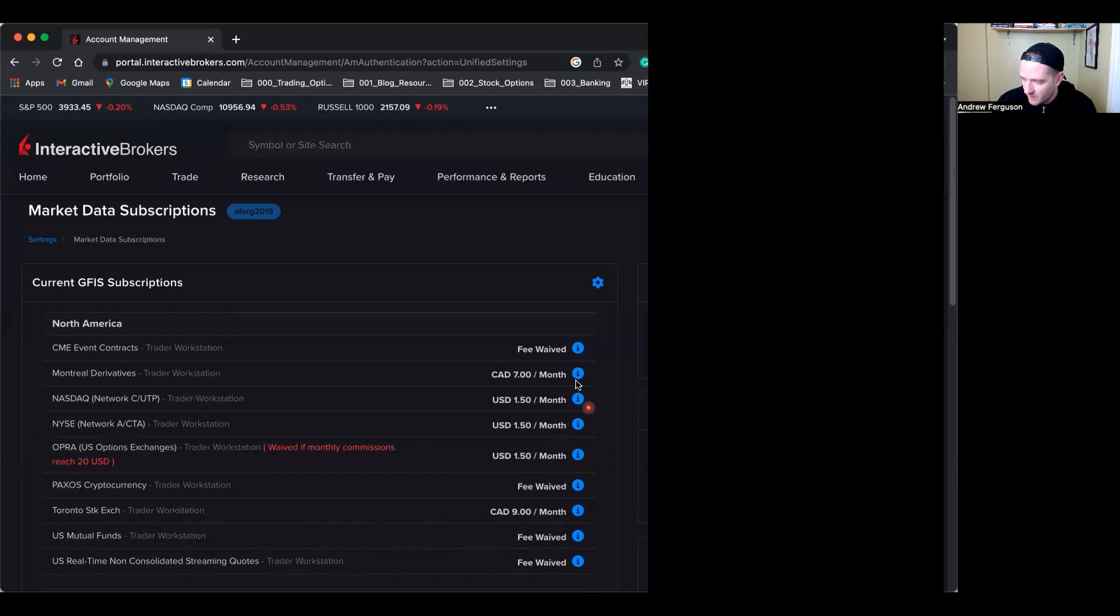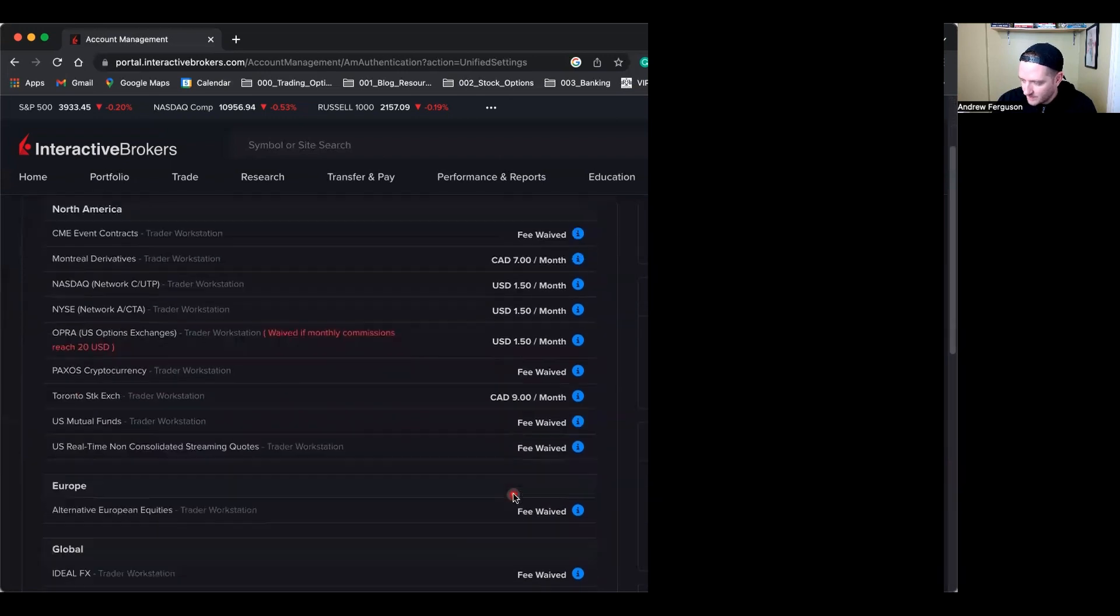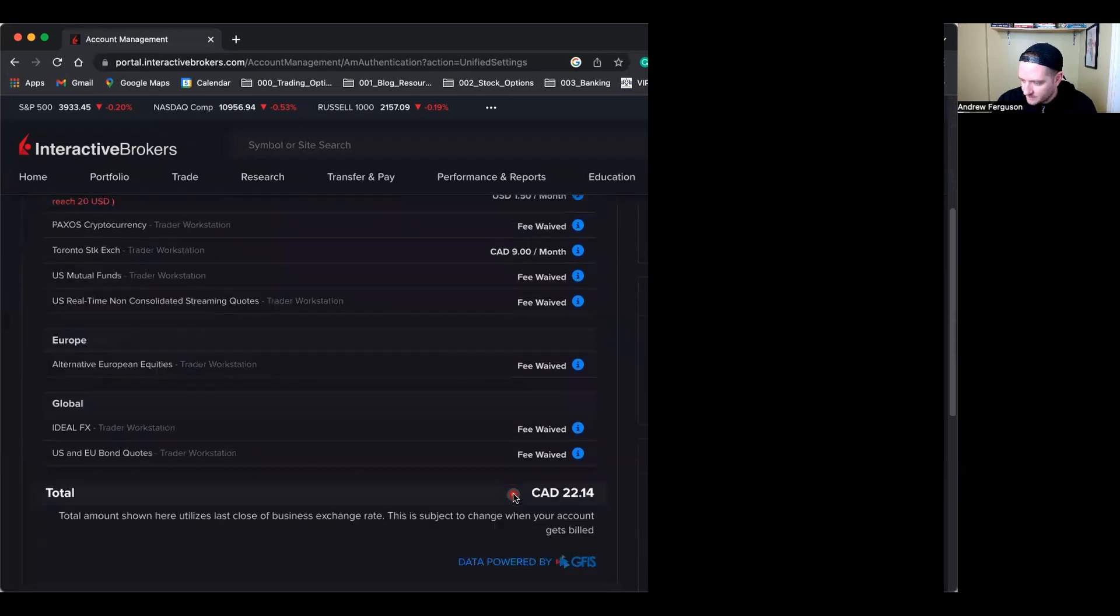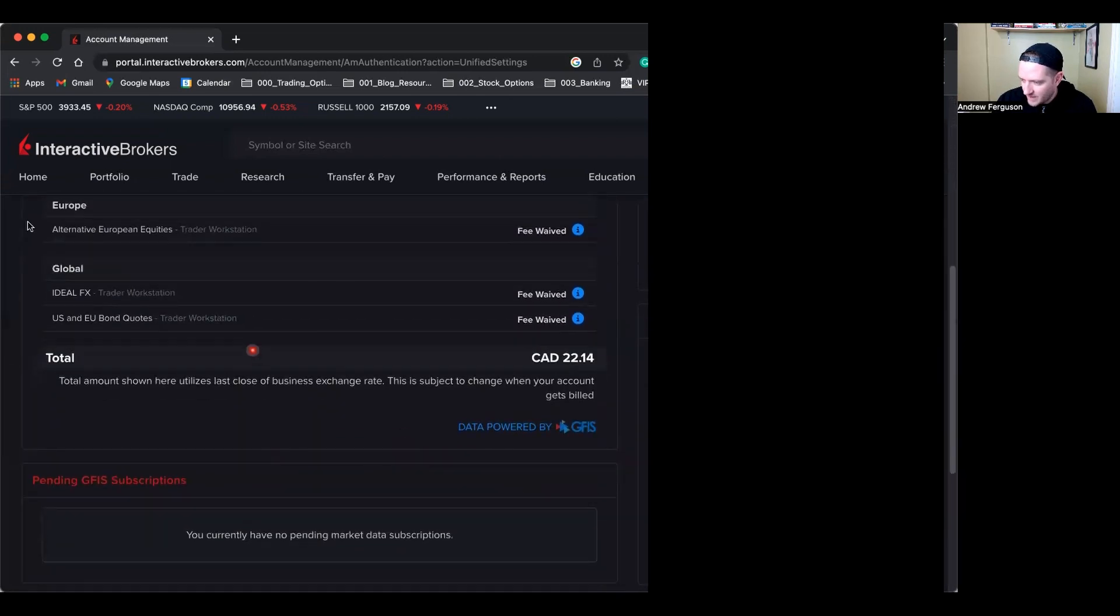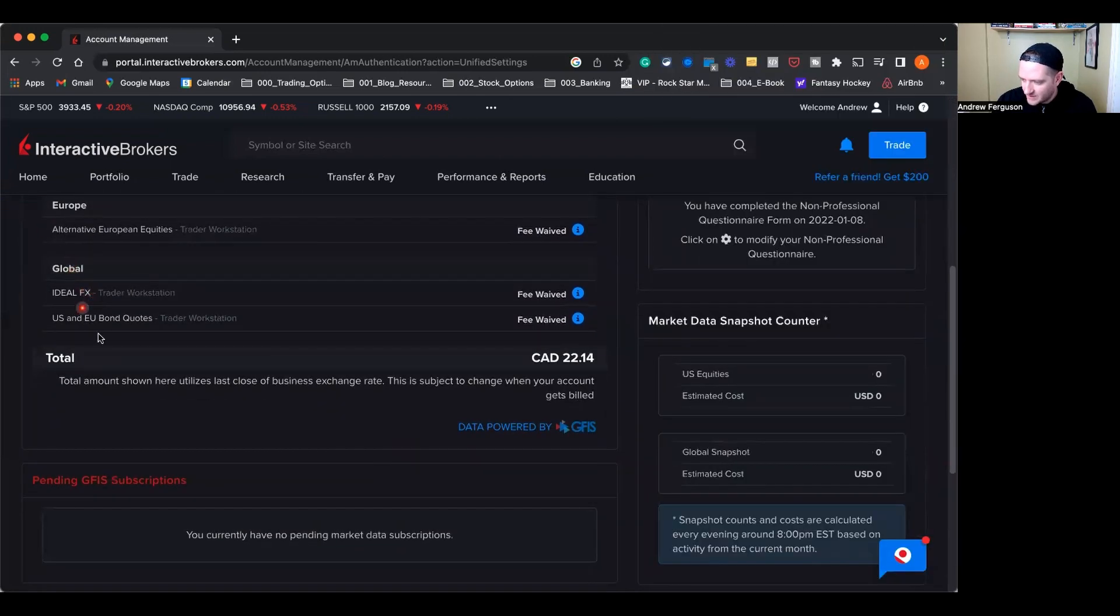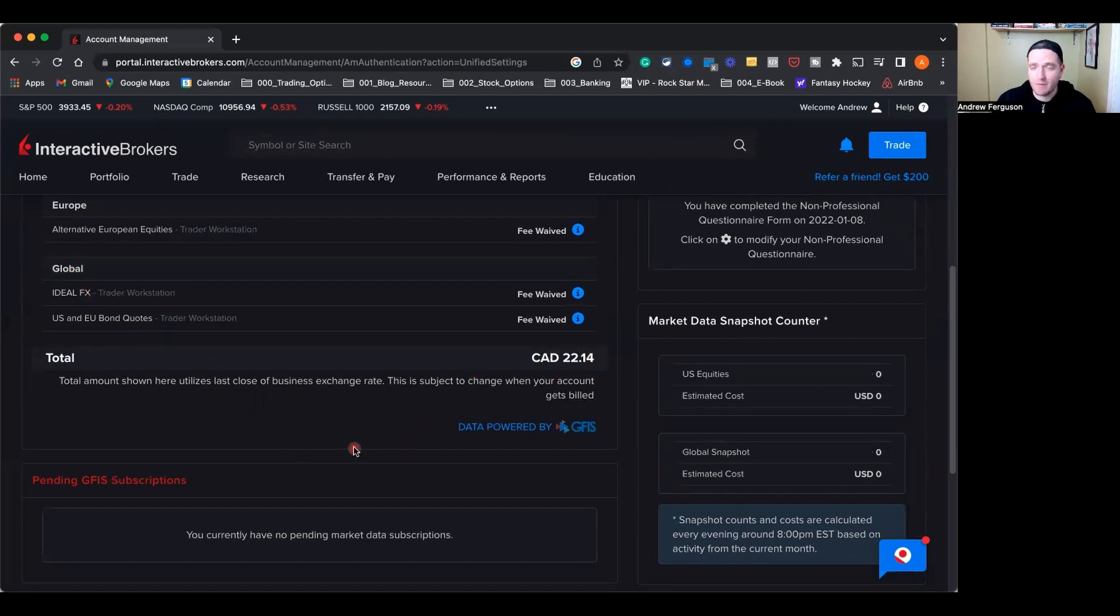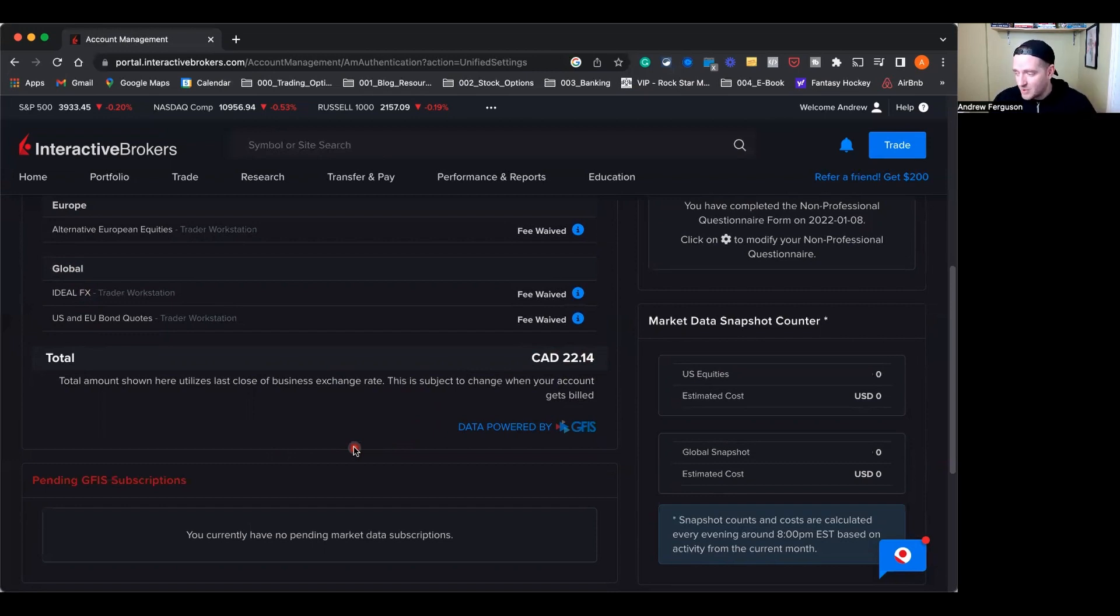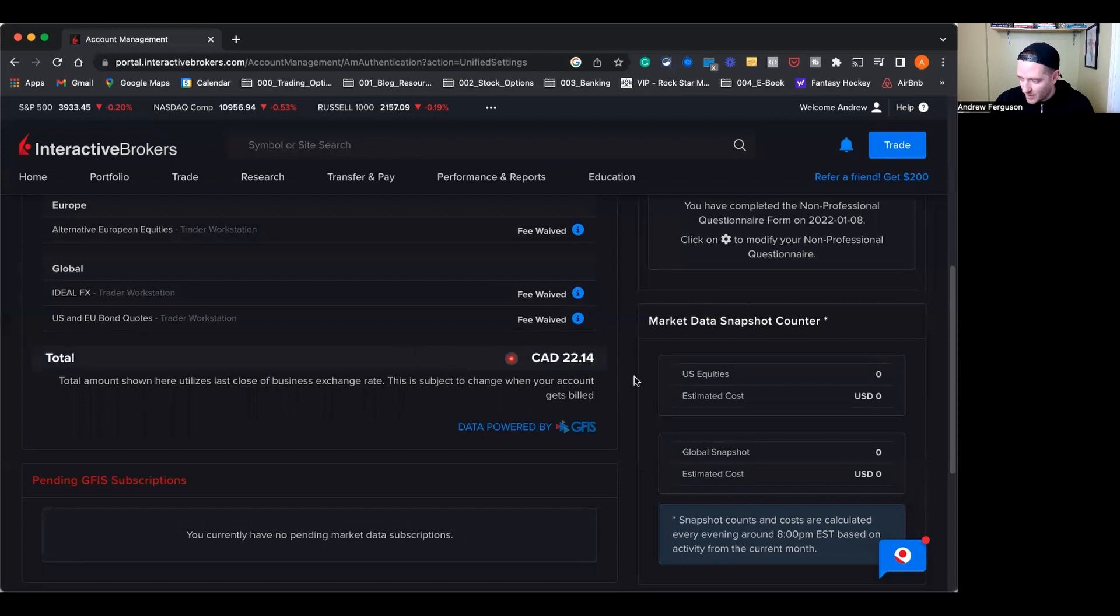One, two, three, four, five. And that gives you a grand total. There's a couple more here, Europe Global FX, and it gives you a total of $22 per month that I actually get billed every single month. And remember to get this market data subscription set up, you need to actually fund your account and put money in so they can take that $22.14 out. Otherwise you won't have access to any of these things.